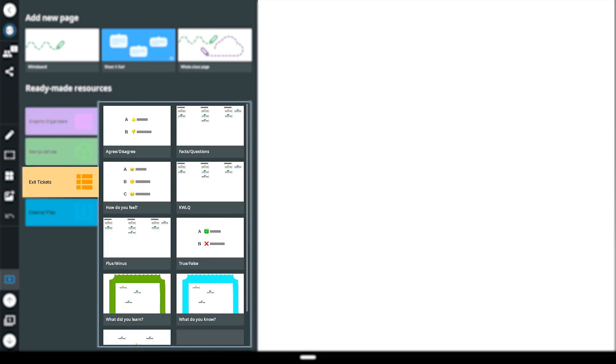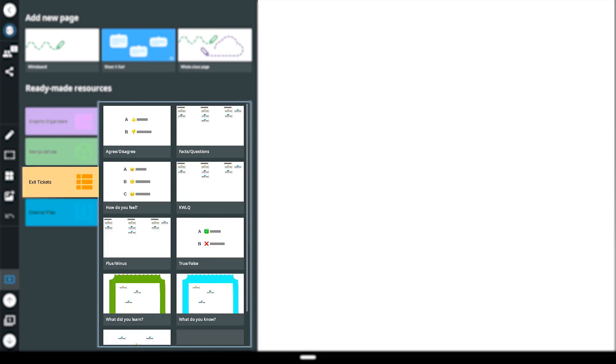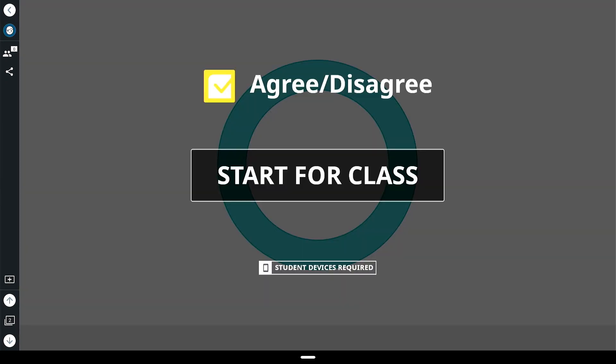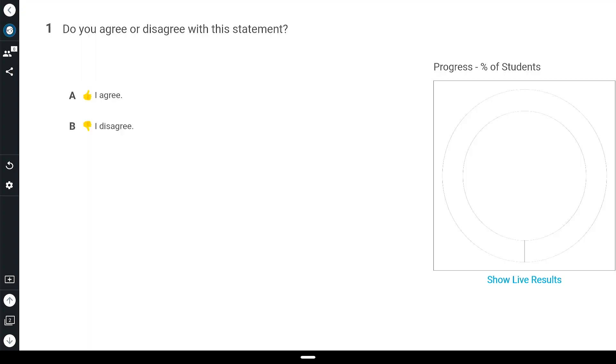The exit ticket feature within the whiteboard app on smart interactive displays powered by AIQ provide a quick and easy way to help students reflect on their learning.